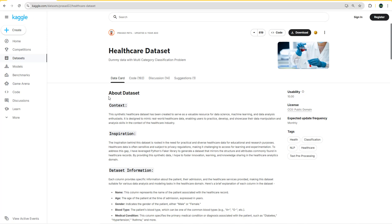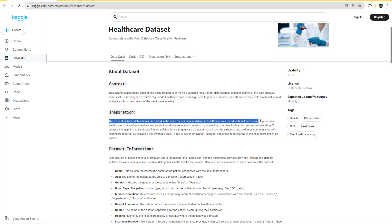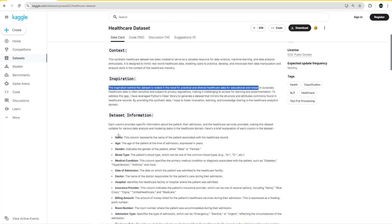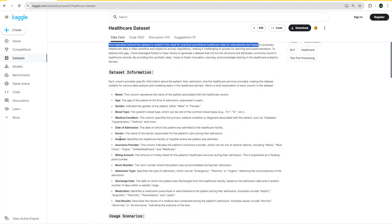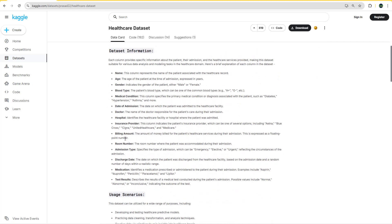You'll find the link in the description to download the dataset directly from Kaggle. It's a sample healthcare dataset created for data science, machine learning, and data analysis — for educational and research purposes, so it's not real hospital data. The columns include patient name, age, gender, blood type, medication, conditions, date of admission, doctor, hospital, insurance provider, billing amount in US dollars, room number, and admission type — which can be emergency, elective, or urgent.